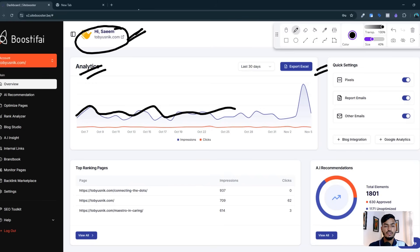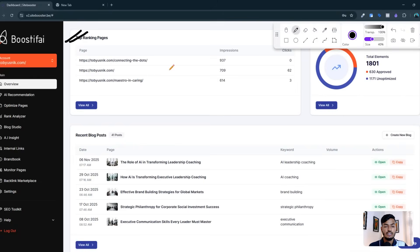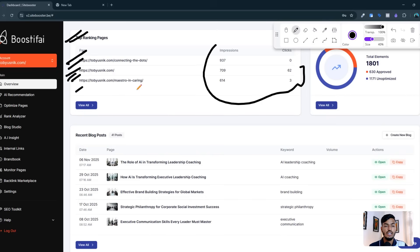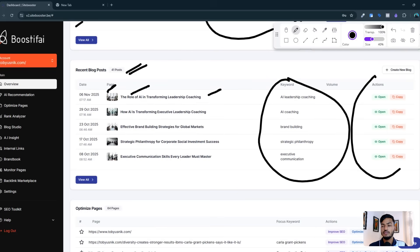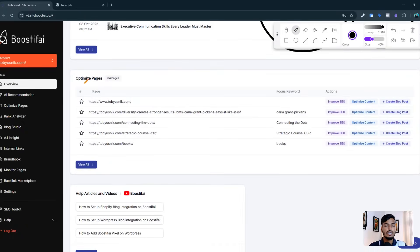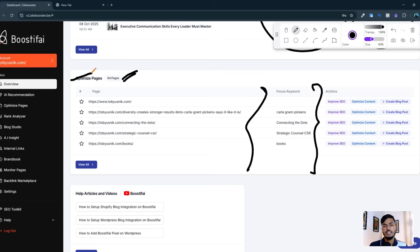You can export your information in a CSV file. Here are the top ranking pages — they show how many impressions and clicks I'm getting from each page, and which pages are working well. Here is the recent blog post option — they are creating blog posts for me, including images, title, subtitle, and also focusing on keywords. In the optimize pages option, you can see the focus keyword for each of my 64 pages.